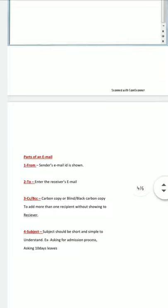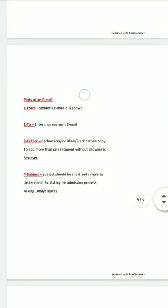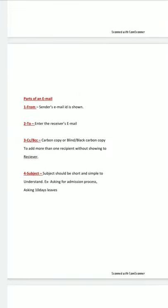Now if we talk about the parts of an email: first is 'From,' which is automatically generated when you send your email. Second is 'To,' where you enter the receiver's email ID. Third is CC and BCC — carbon copy and blind carbon copy.